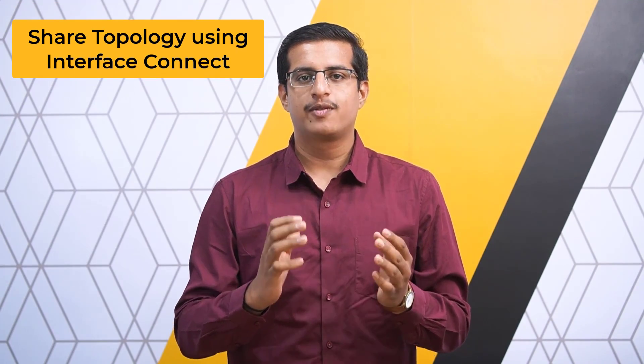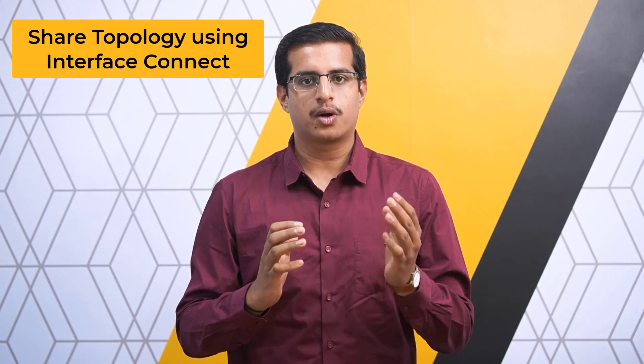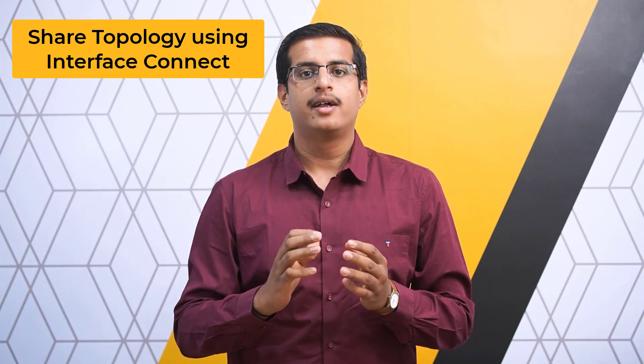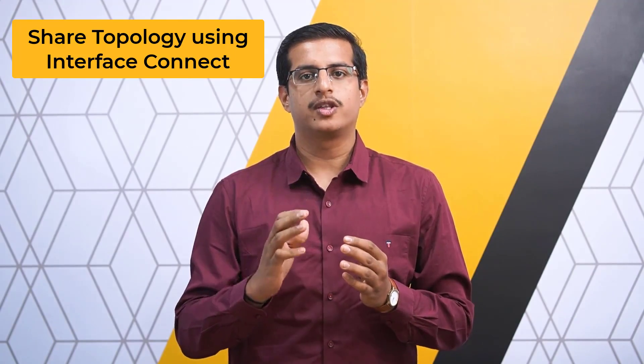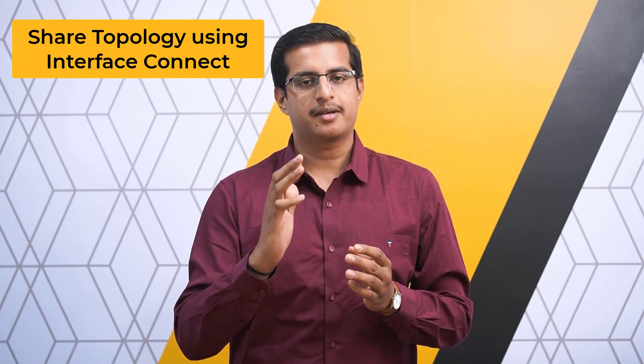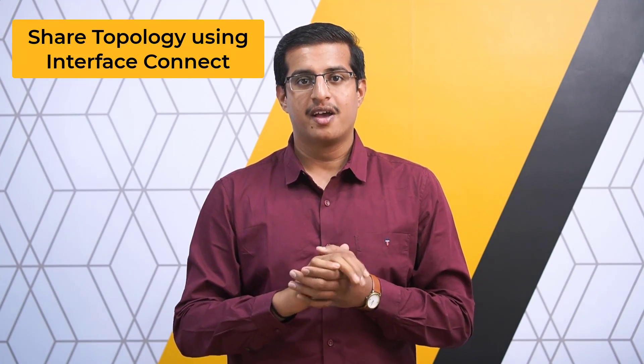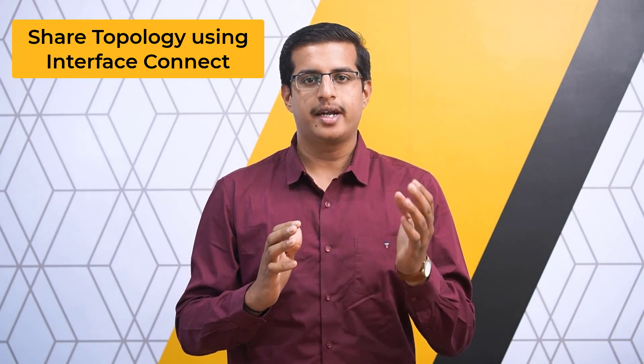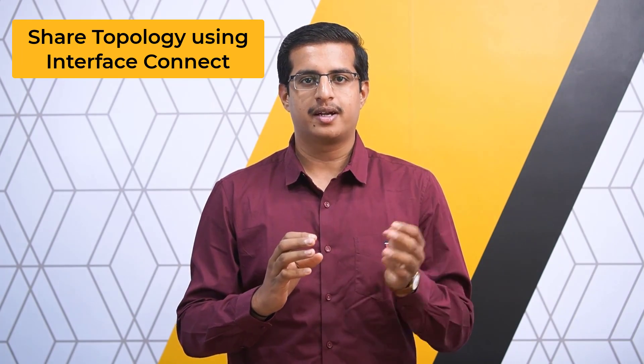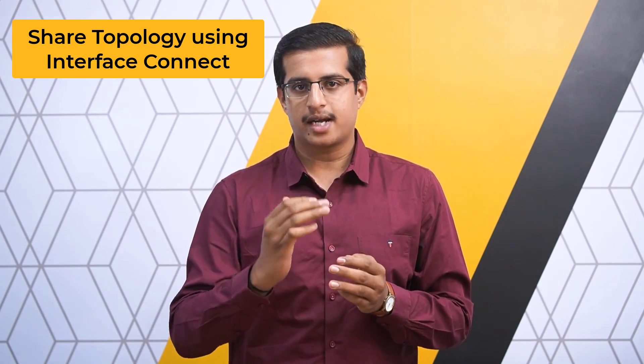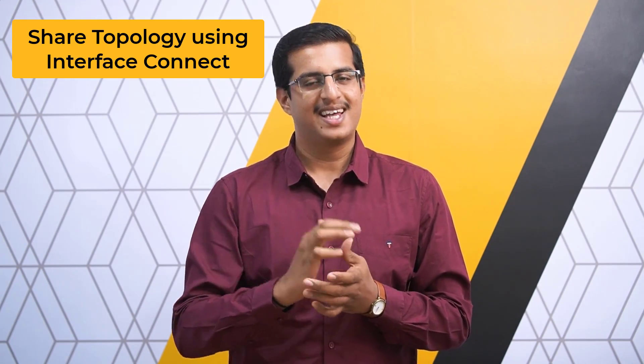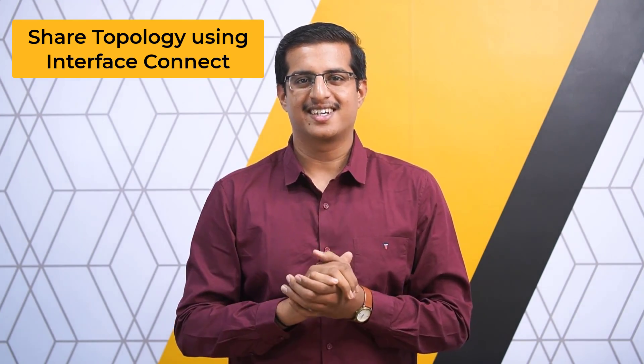Hello and welcome. This lesson is part 2 of the two-part series on performing shared topology in the ANSYS Fluent Meshing Watertight Geometry Workflow and will focus on the interface connect method. We will dig into the finer details of this method and understand how and when to use it. Let's get started.